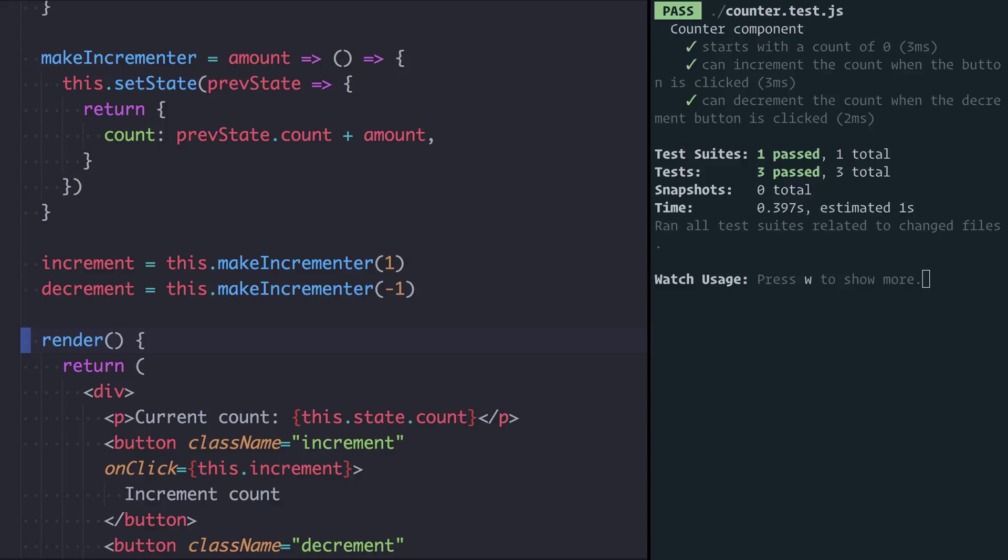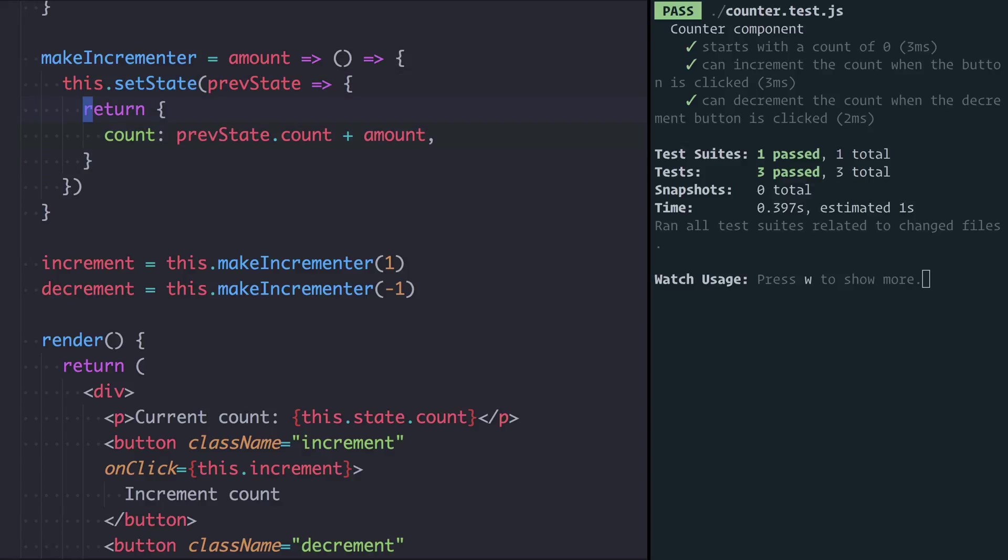We can do a couple of bits of tidying up to our incrementer as well, taking advantage of some newer parts of JavaScript and ES2015. We have an arrow function here that's returning an object.